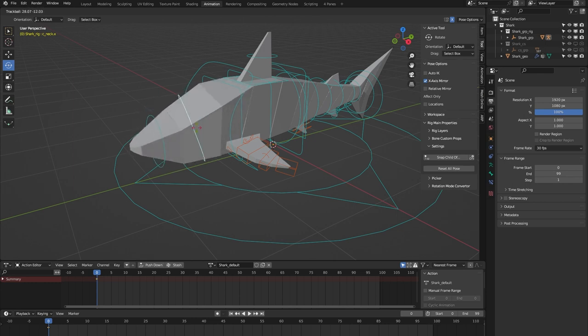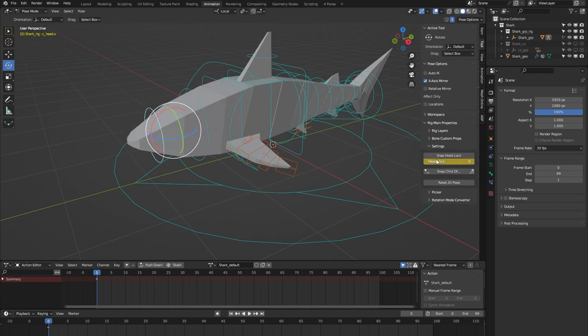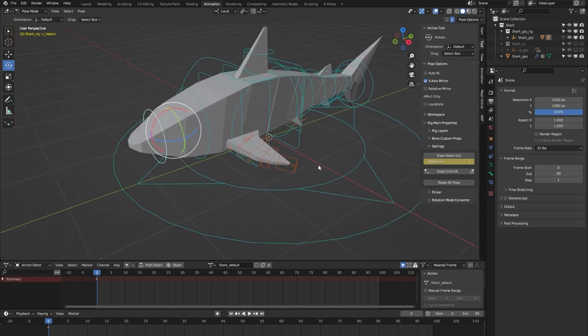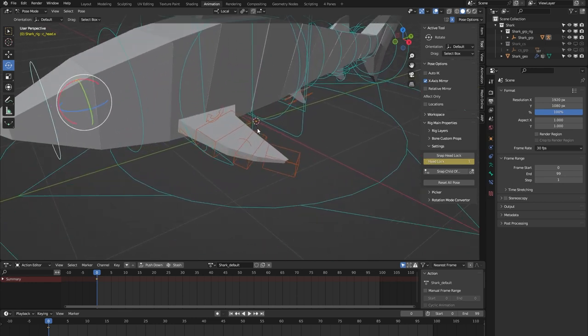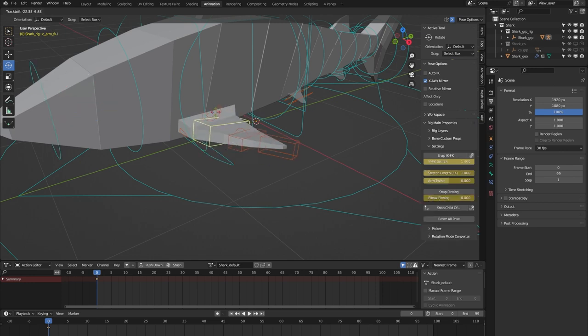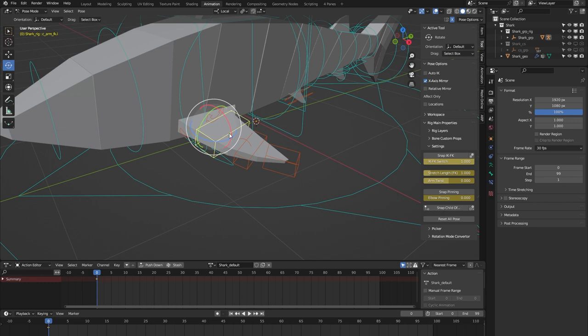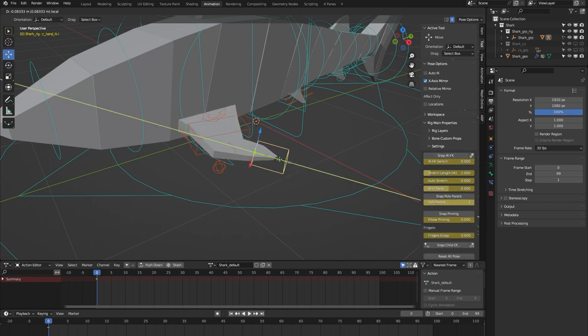Lastly, we have this fin or arm setup, which is by default in FK. We can easily switch it to IK, as you can see.